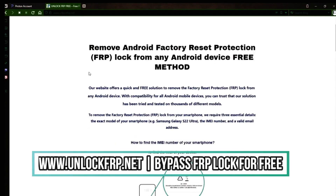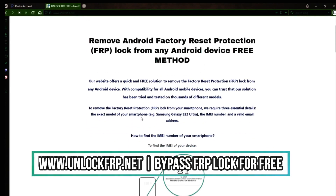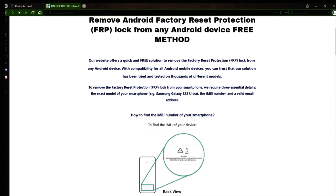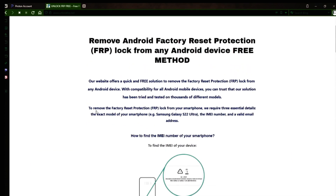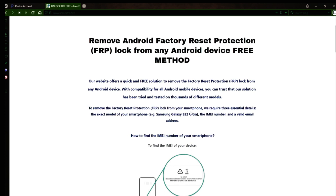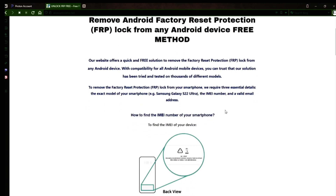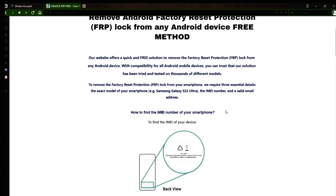The next step is to use this website to remove the factory reset protection lock from your Android phone. To do this, you'll need to provide three important details: your phone's exact model, its IMEI number, and a valid email address where you can receive notifications.